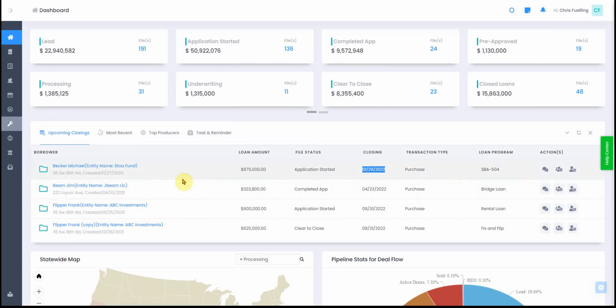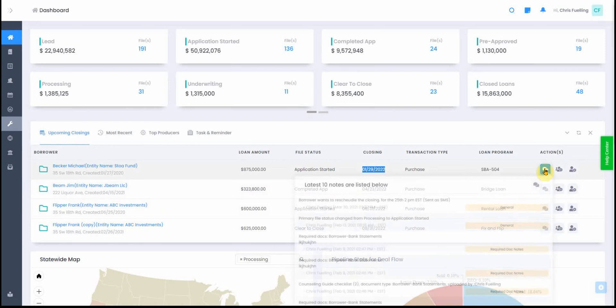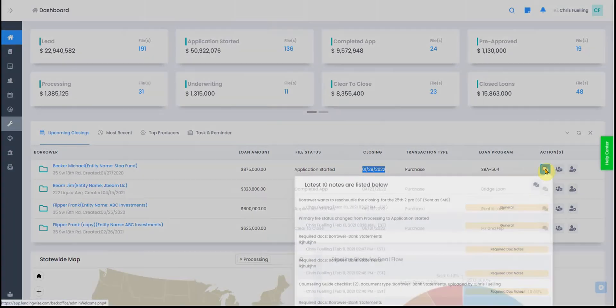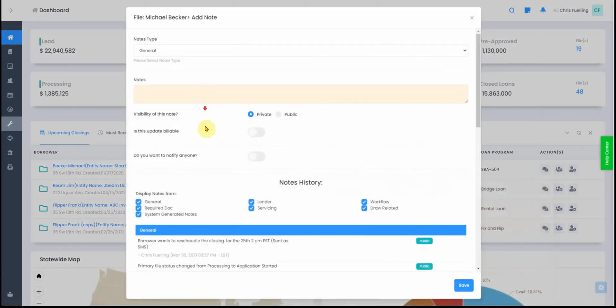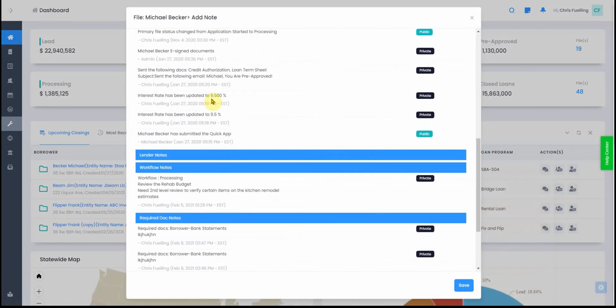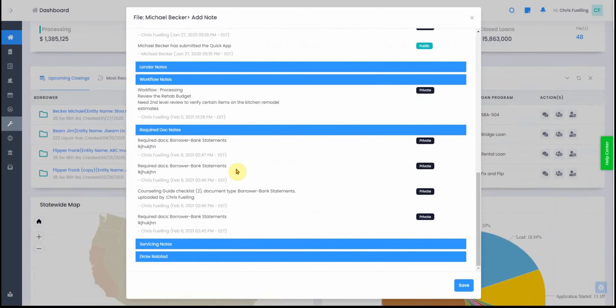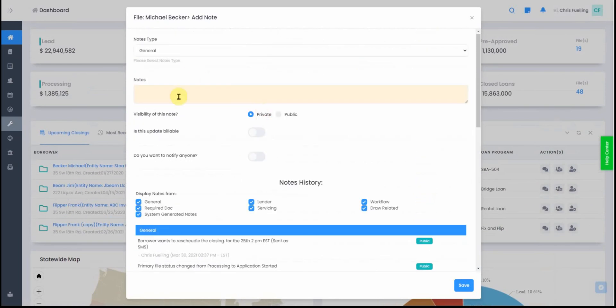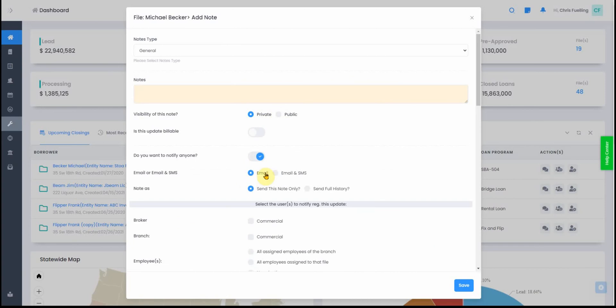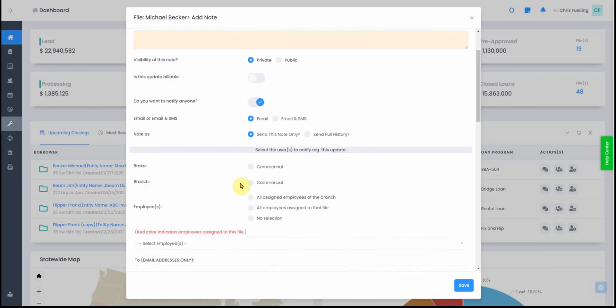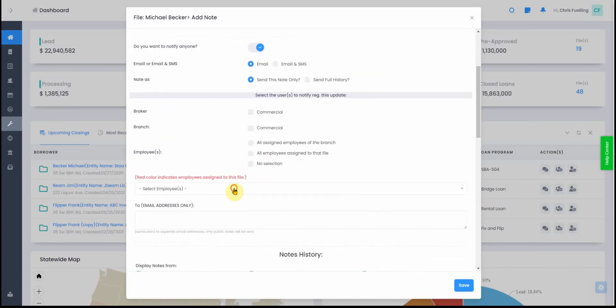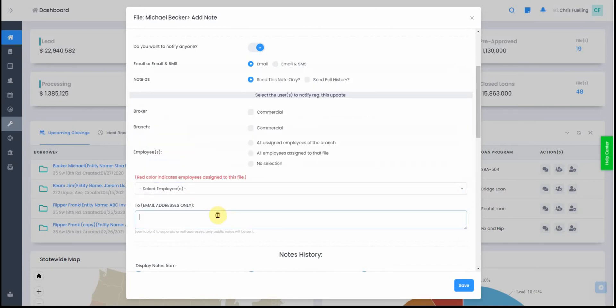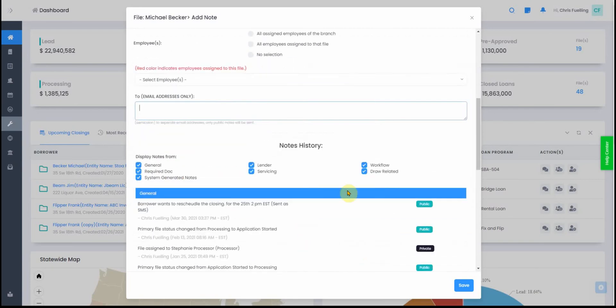There are some icons here to show you the latest notes. You can click on that and see the whole note thread that's been going on. You can make a quick note, mark it as private or public, choose to notify other people via email or email and SMS. These are all the people that you can tag - you can multi-select people on your team.